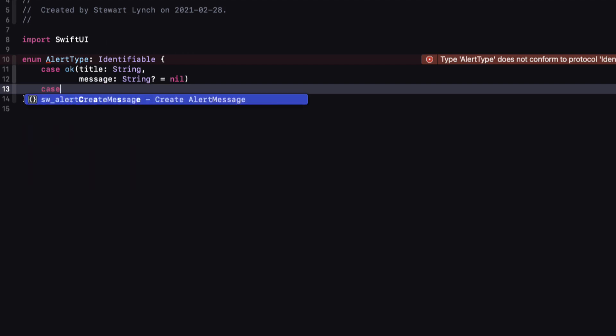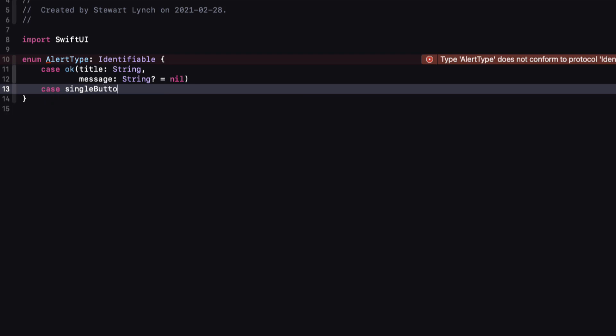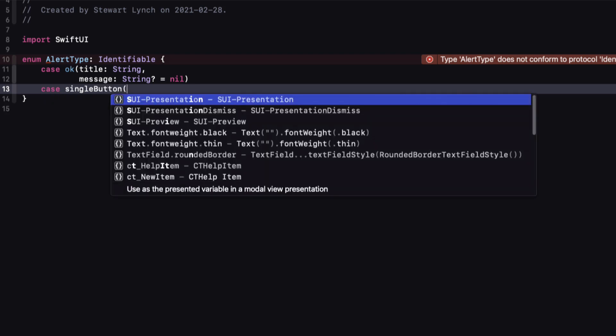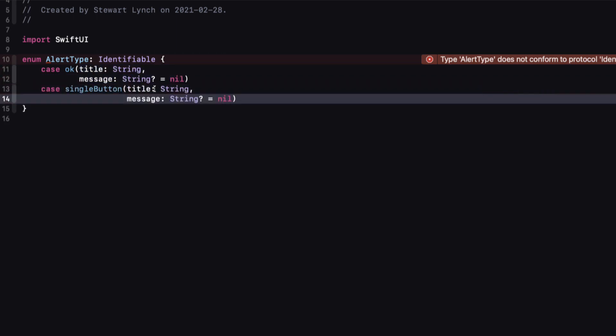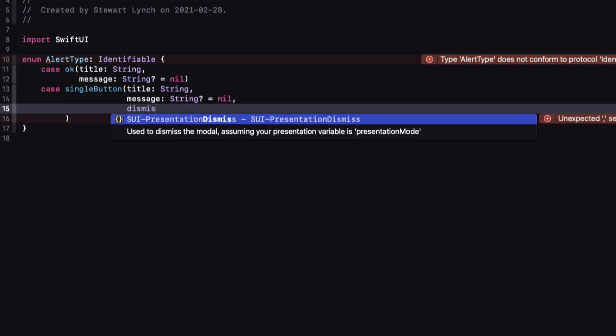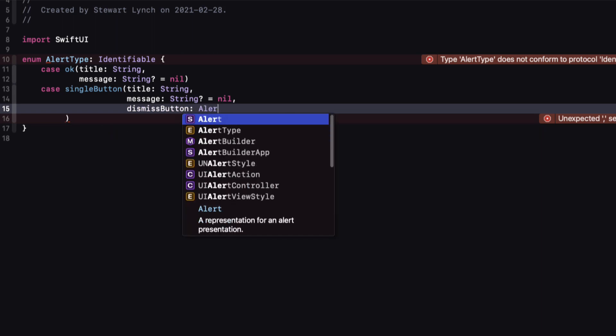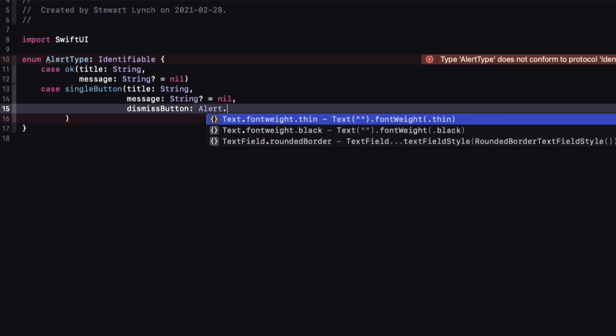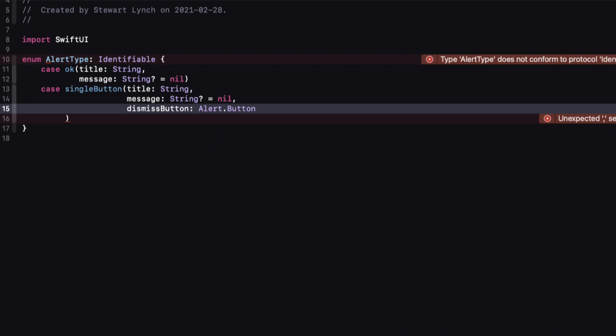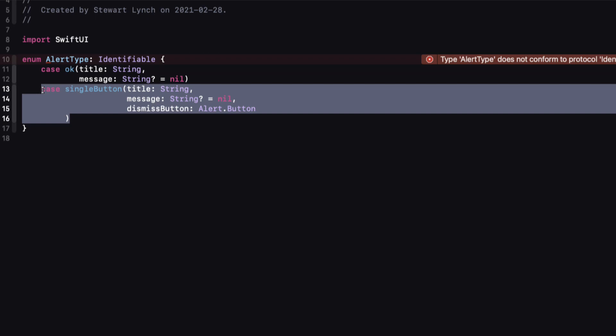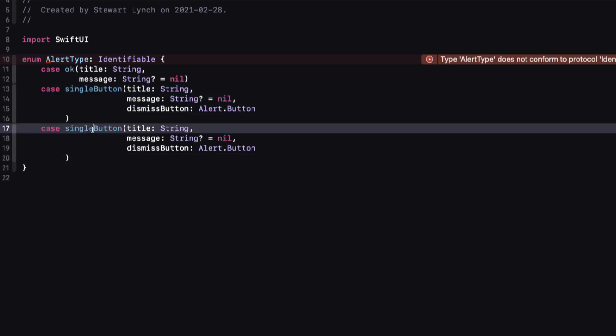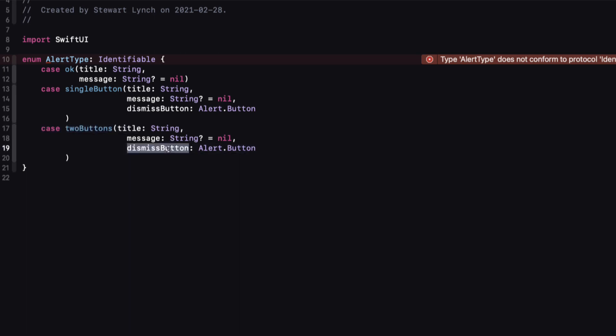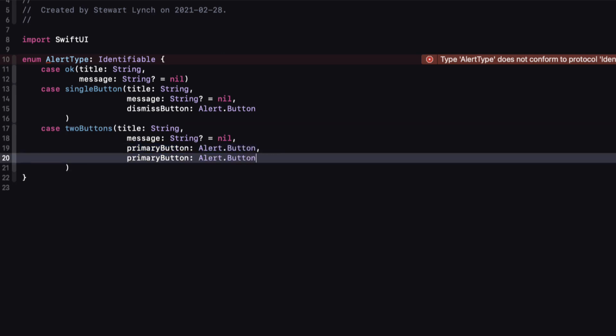The second case will be a single button, and it will also have a title and an optional message. It also has a single button, and I'll call this dismissButton, and I'll give it an associated type of Alert.Button. The third case is one that has two buttons: one called primaryButton and the second secondaryButton, both of type Alert.Button. I'll just copy from the previous case and change the name, then change the dismissButton to primaryButton and add a second one called secondaryButton.